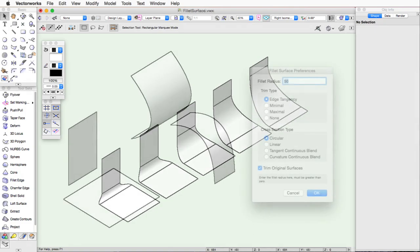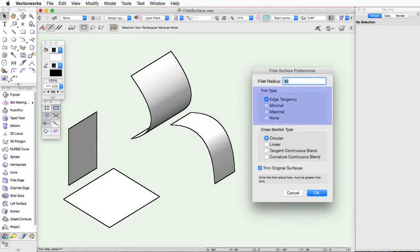The Trim Type settings determine how the added surface will connect if there is a change in size between the first two NURBS surfaces on the ends where they will be adding the fillet.